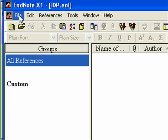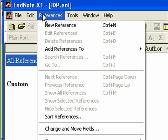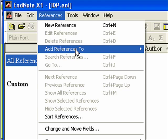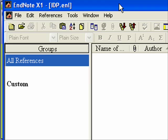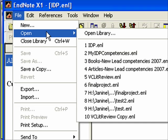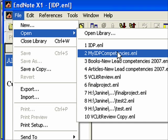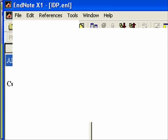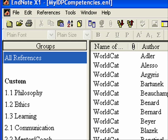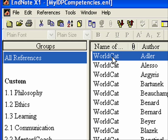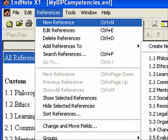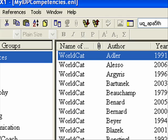Now what I would like to do is create some new groups. I can't create groups without having the files in here, so I'll show you that afterwards. Let me pull up my EndNote IDP competencies so you can see what this looks like. After you start getting references together, then you can add them to a group.